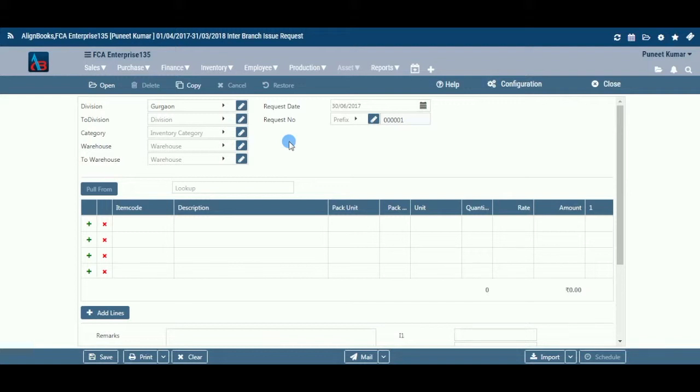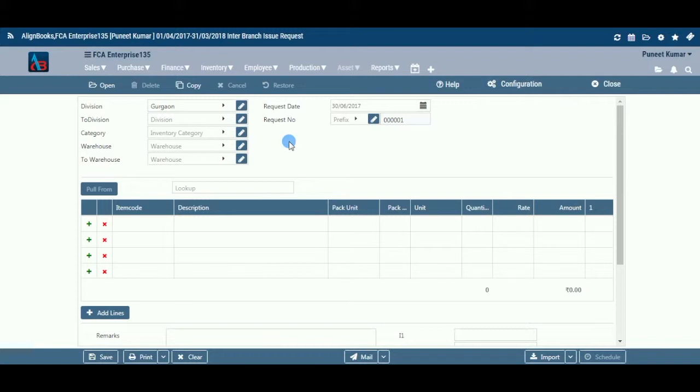The location or warehouse running the shortage of the item would need to send a request to the location or warehouse where there is surplus stock. Through this module of Alignbooks, you can raise such an issue request. This module will only be available if you have configured multi-location on or if you have configured warehouse on in your company setup options. You can create Branch Issue Request under the Inventory module of Alignbooks.